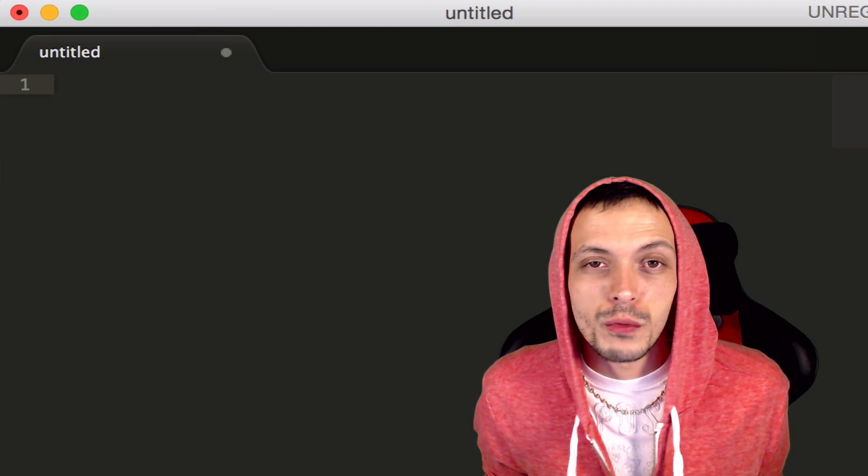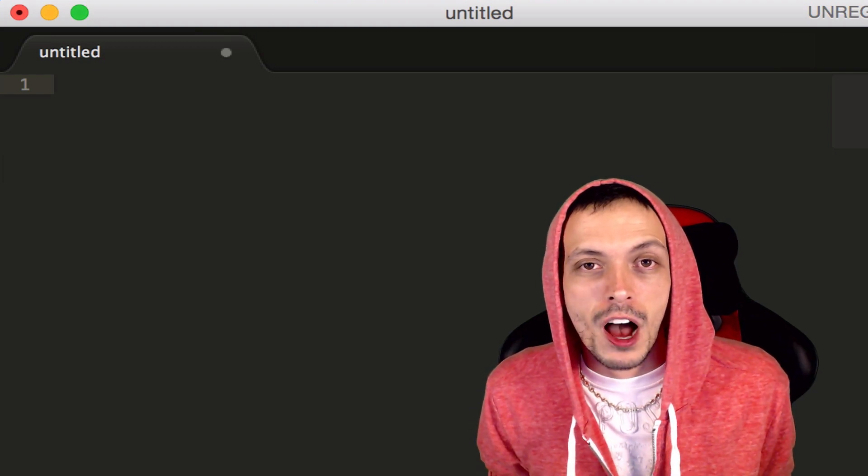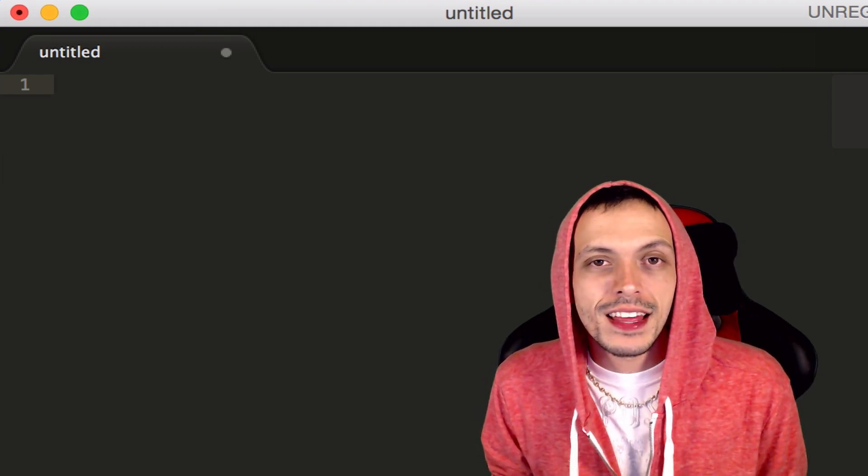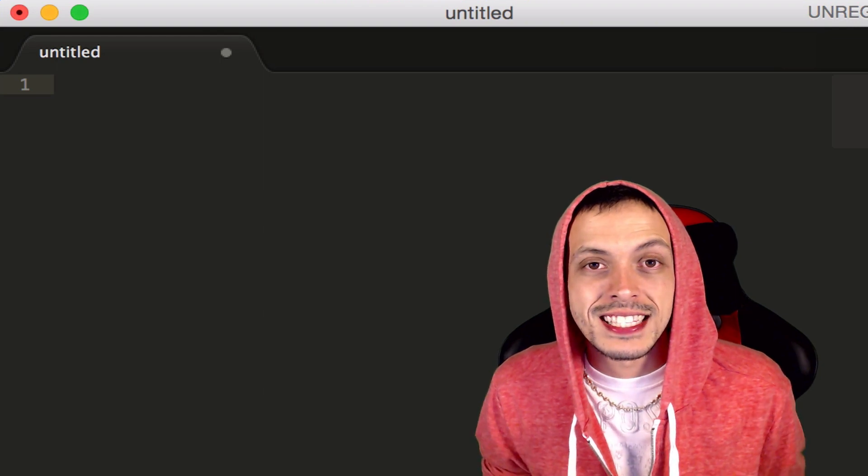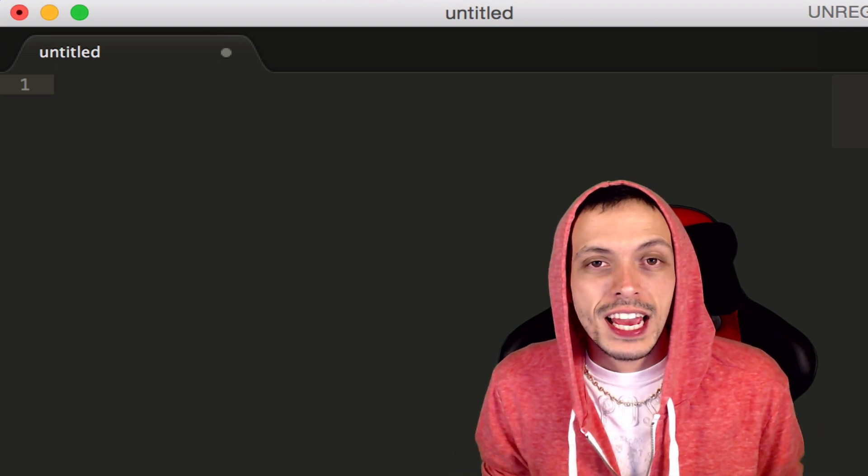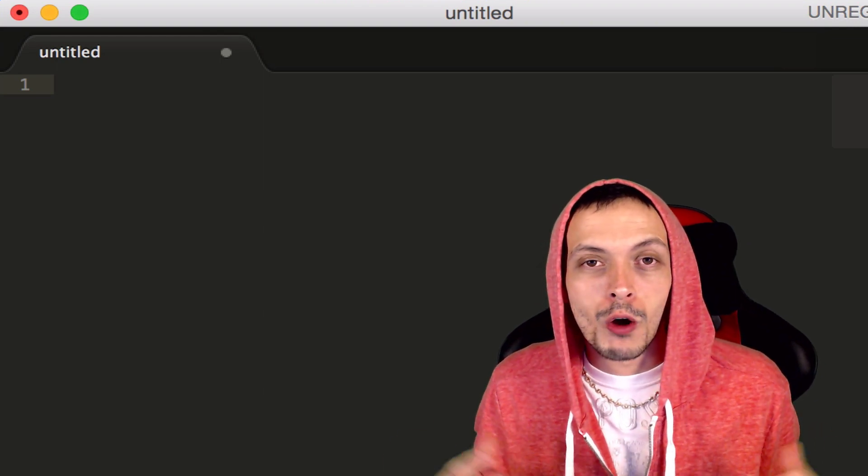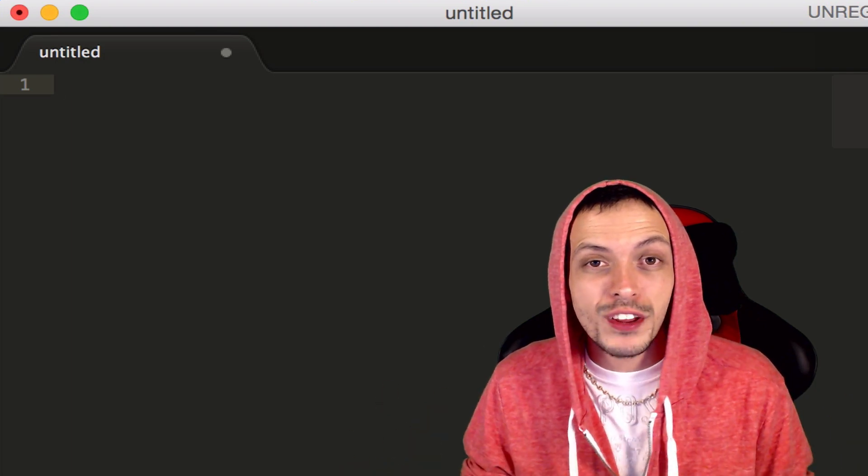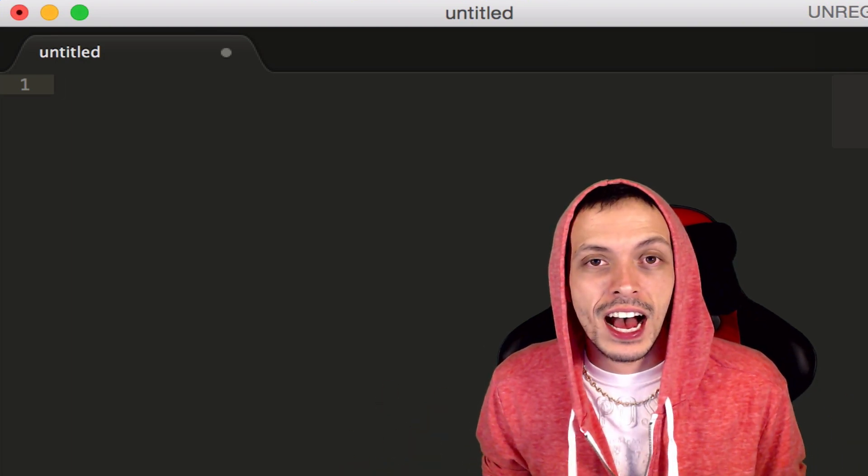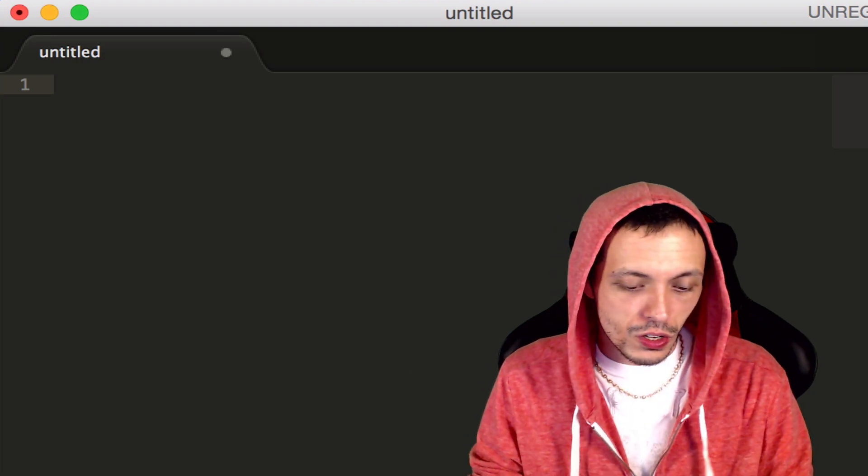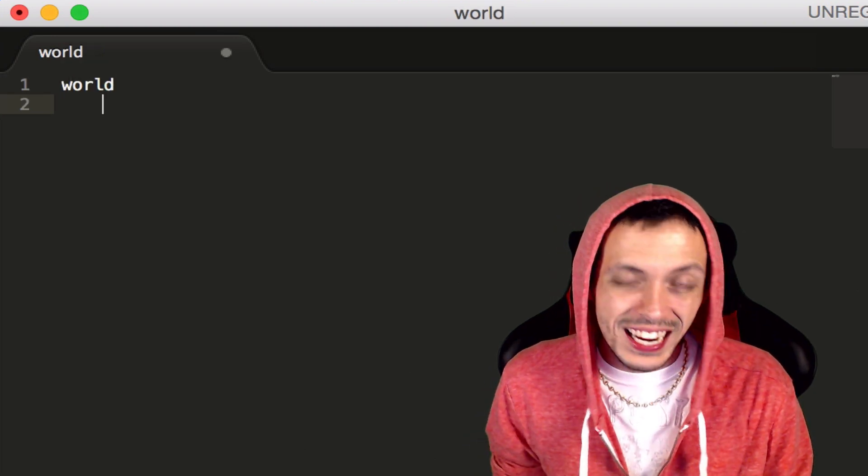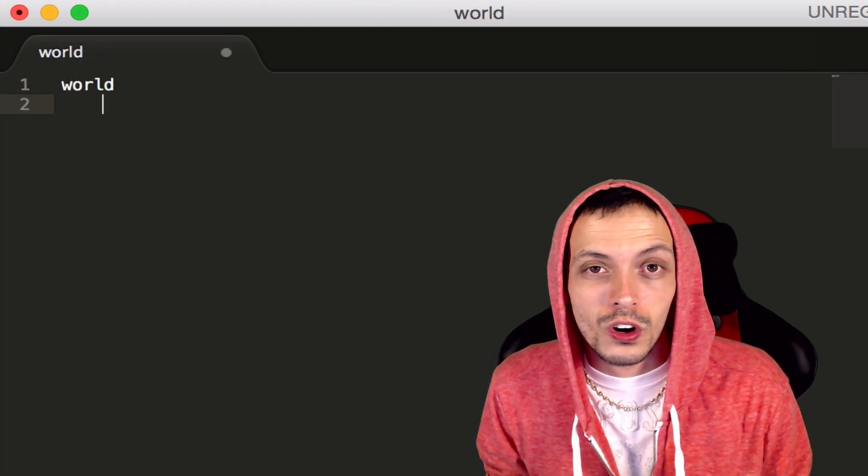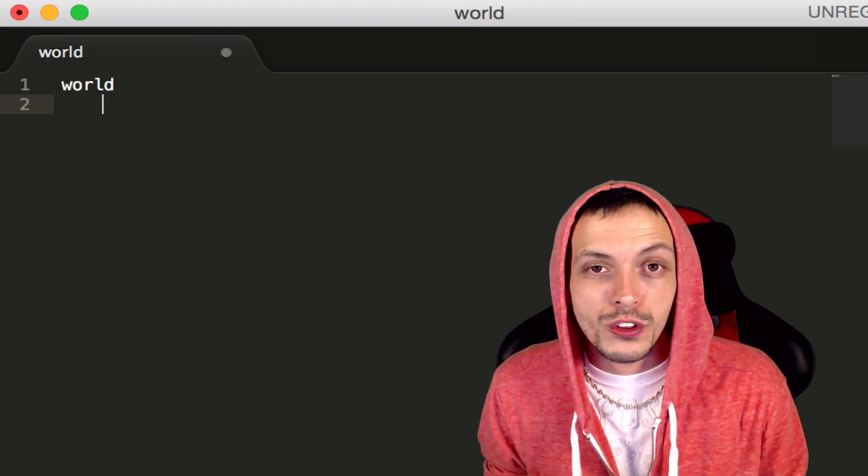Before we get started with coding, let's talk a little bit about Box2D. The main thing with Box2D is a Box2D world, and you can think of that as a box that surrounds our game world and everything inside of it is affected by physics.